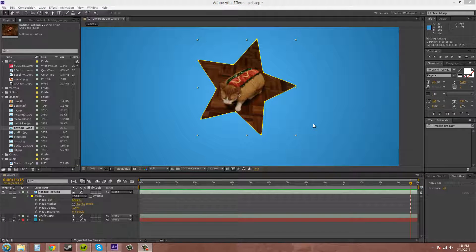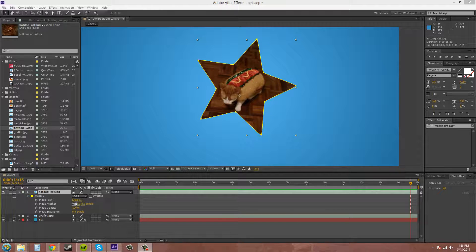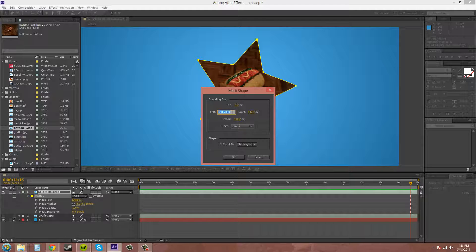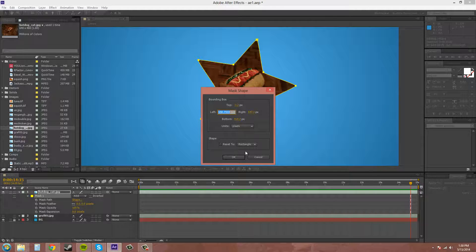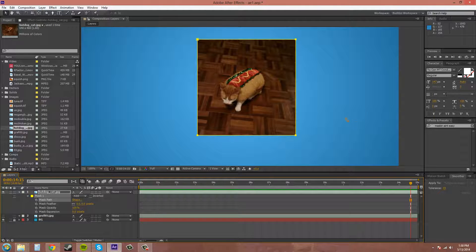So those are the mask properties. Pretty simple. If you click on the shape button here, you can edit your mask shape a little differently and the bounding box and all that stuff. Change it to a rectangle. Stuff like that. So that's another thing that I needed to show you.